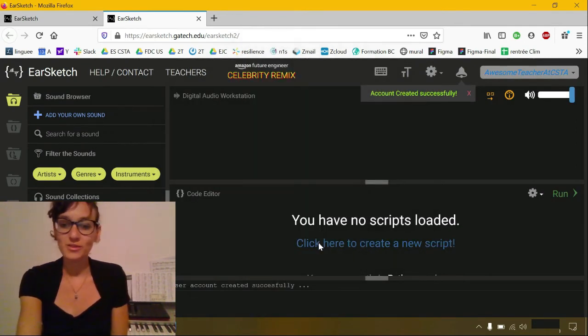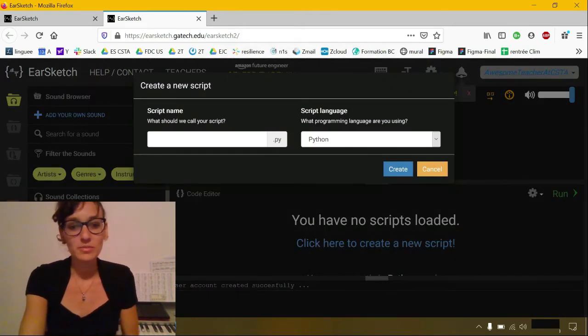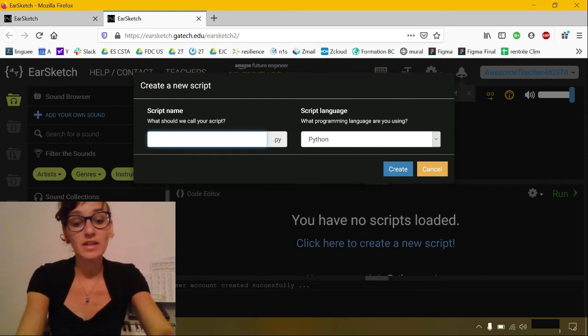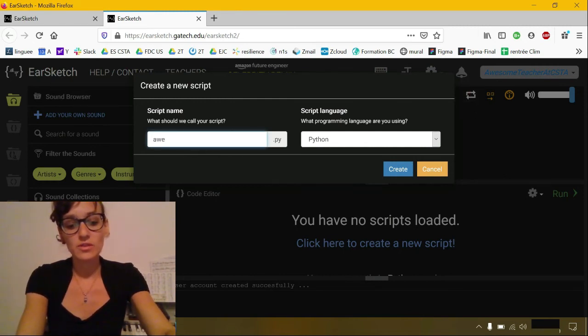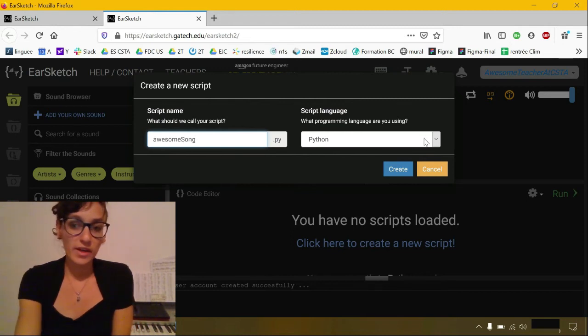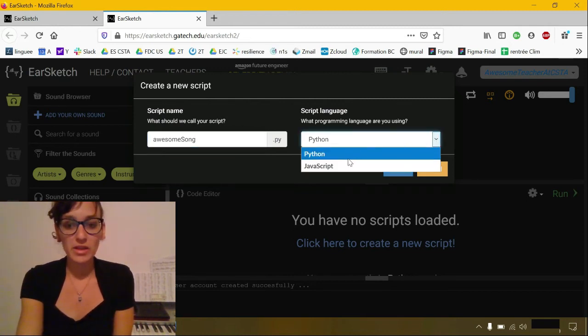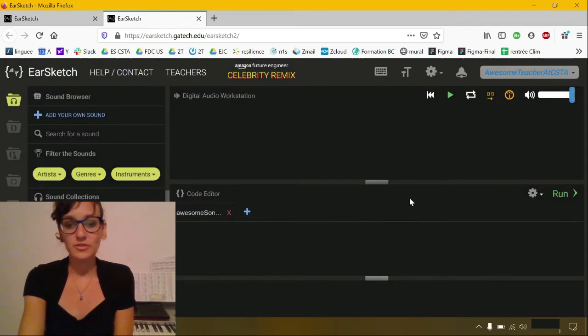So what we're going to do is write our first script. Click here to create a new script. You have to find a name for your script. We're going to call it AwesomeSong. And then you can find your language, either Python or JavaScript. For us, we're going to use Python. And then create your script.